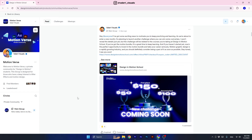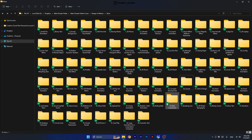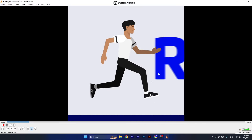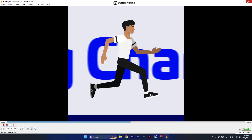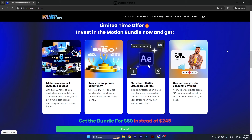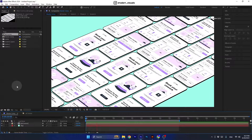You will also get a membership in our community, which includes participation in challenges with cash prizes. You will also get more than 80 project files containing unique animated scenes ready for use in your projects, saving you time. And the cherry on top, you will get a one-on-one private lesson with me. So make sure to check it out if you are ready to take your career seriously and start learning After Effects the efficient way — the link is in the description.